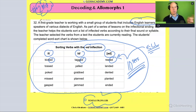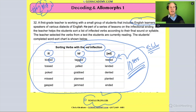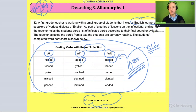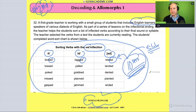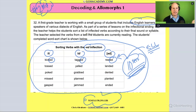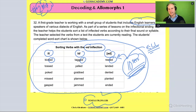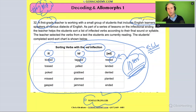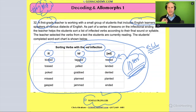Question 32 says: a first grade teacher is working with a small group of students, including English language learners and speakers of various dialects of English. As part of a series of lessons on inflectional endings — ED — the teacher helps students sort a list of inflected verbs according to their final sound or syllable, which is exactly what we got within the first 10 seconds of looking at the picture. These are first graders, so beginner to transitional readers, and definitely beginners if they're English language learners.